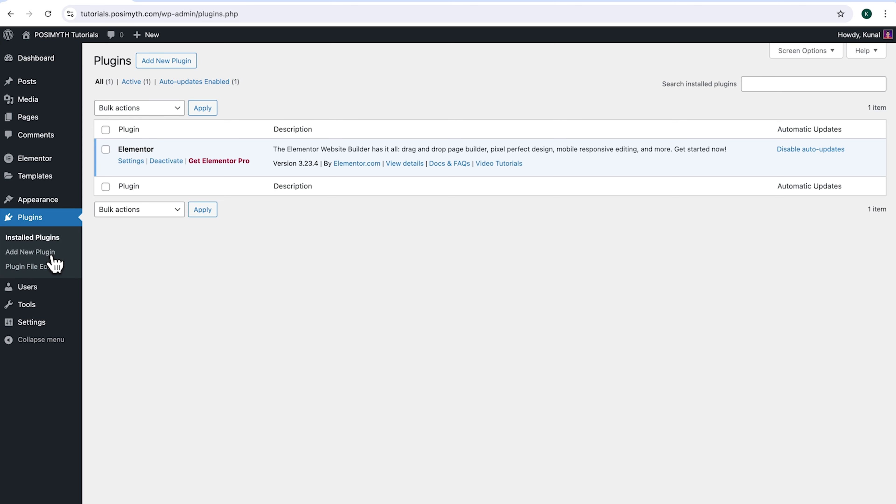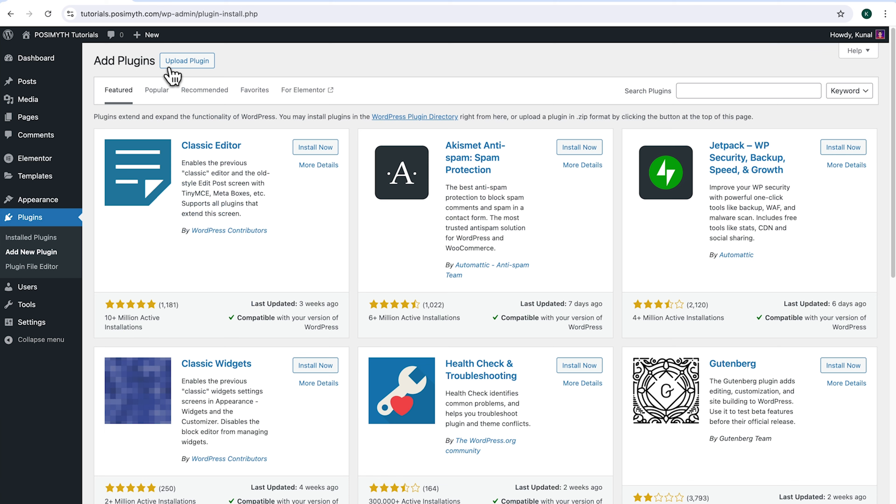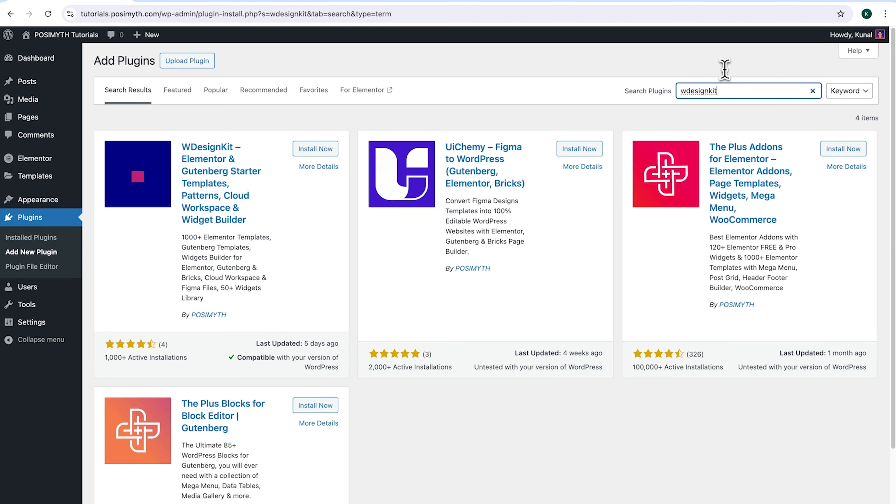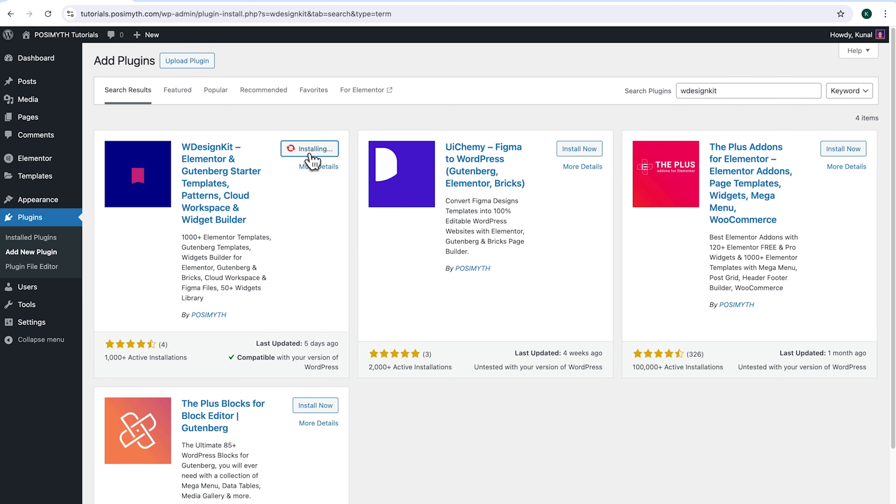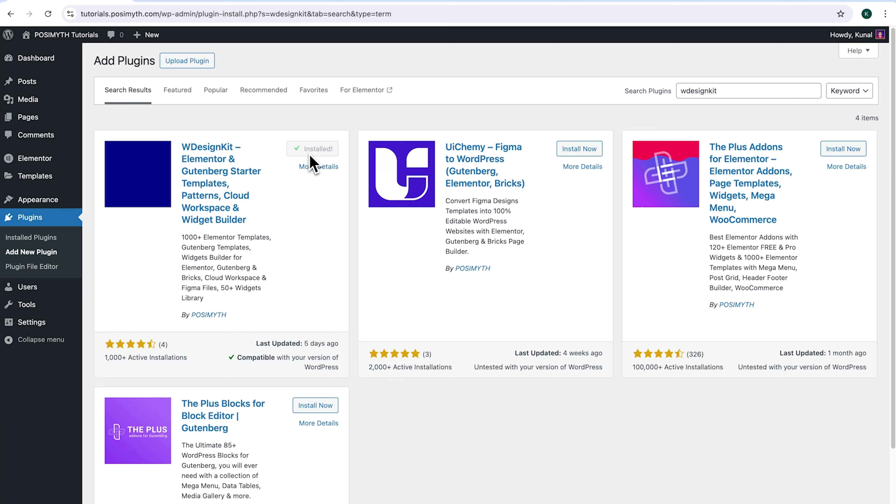Make sure you have installed Elementor and we will also need WDesignKit, so come up here and click Add New Plugin, then search for it. And here it is, WDesignKit. Simply click on Install Now, then activate.